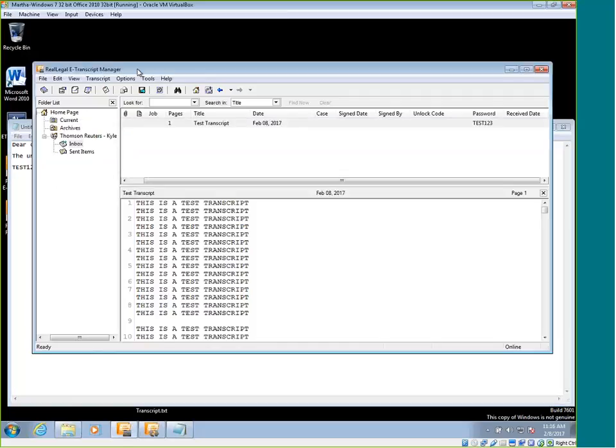So yeah, this is how you would lock a transcript and how you'd be able to find the password or unlock code to send it to your customers.